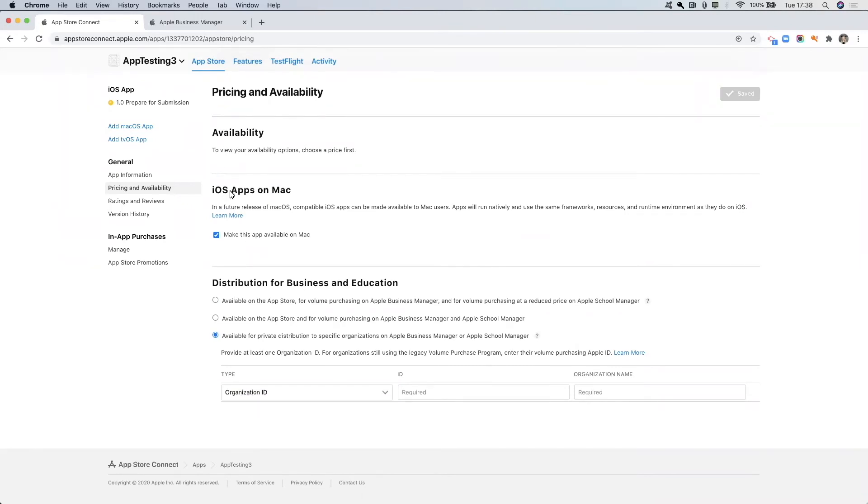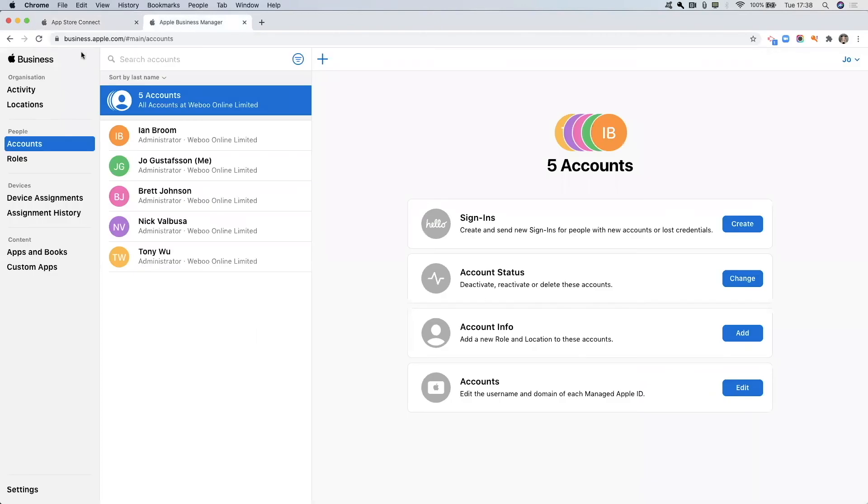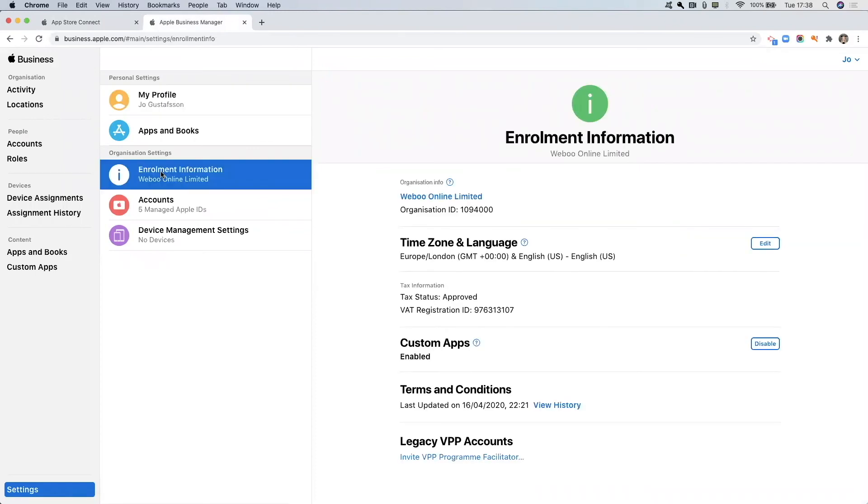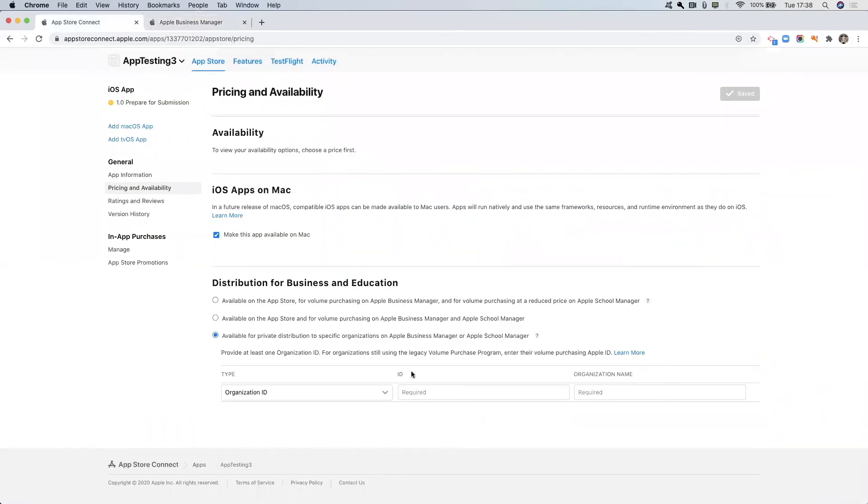Now I am already logged in in a separate tab so I'm just going to switch tabs. You can see the URL that you need to go to here and then to find the correct information you need to click on settings and you need to click on enrollment information. Then what you need to do is you need to copy the organization ID, so I'm just going to copy this, go back into my App Store Connect tab and paste the ID.